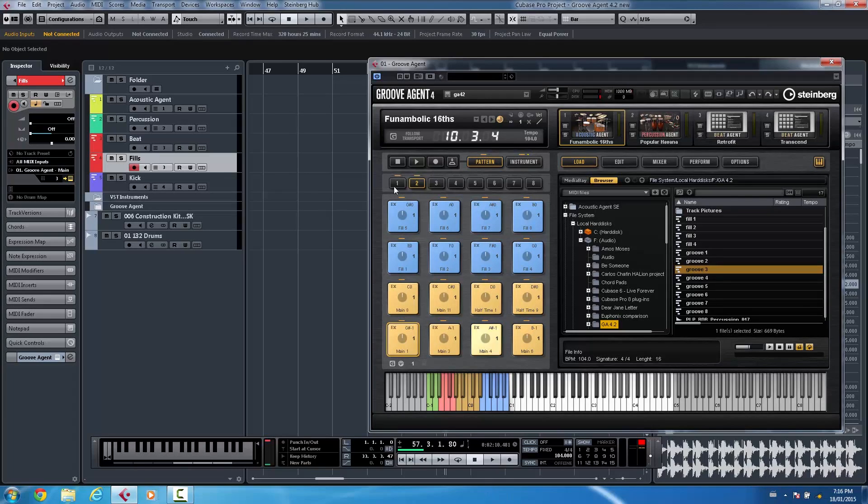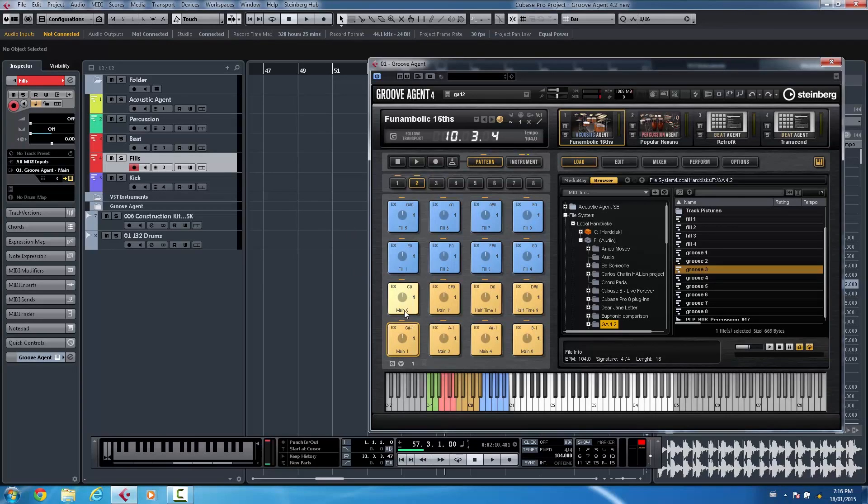hit play, and then not hear it because they would have to either sequence the MIDI note that would trigger the pattern, or play the pattern here with the internal transport.